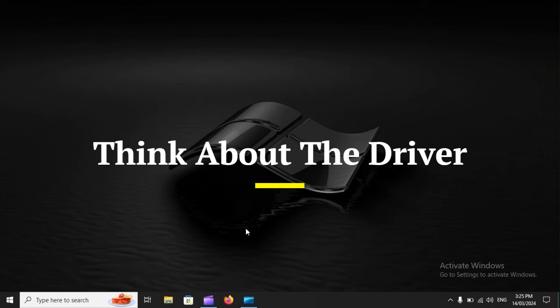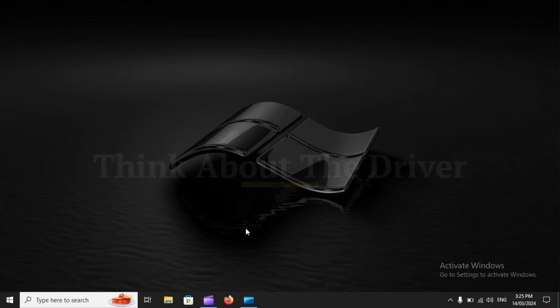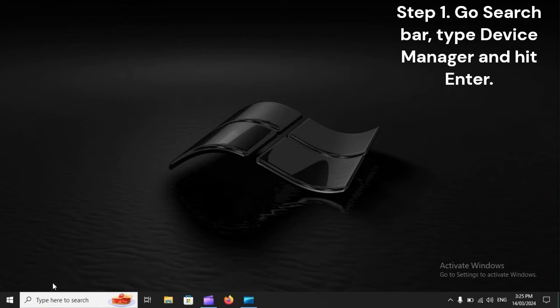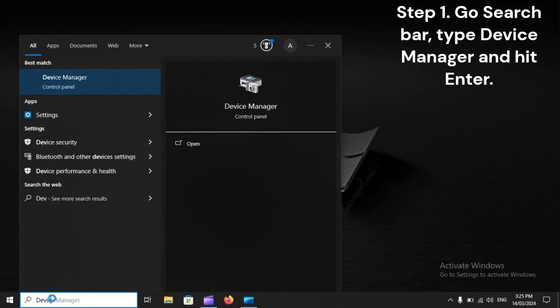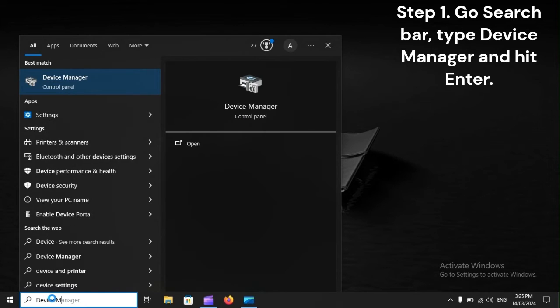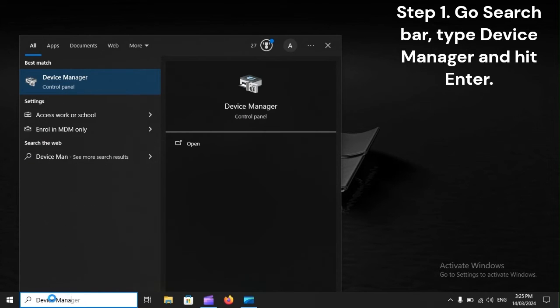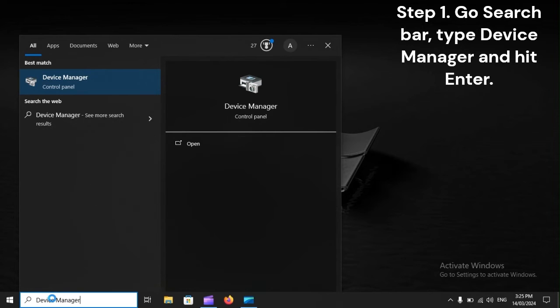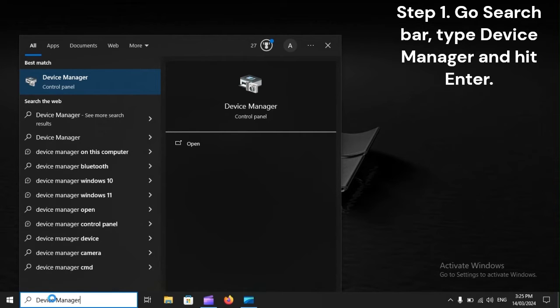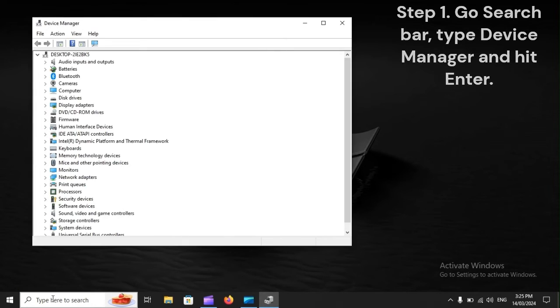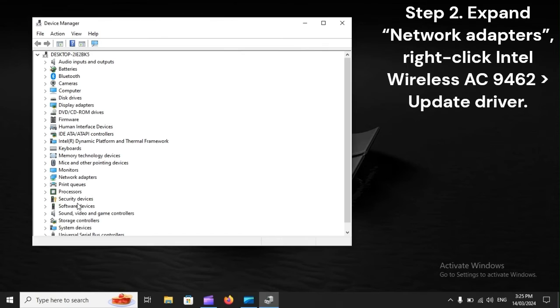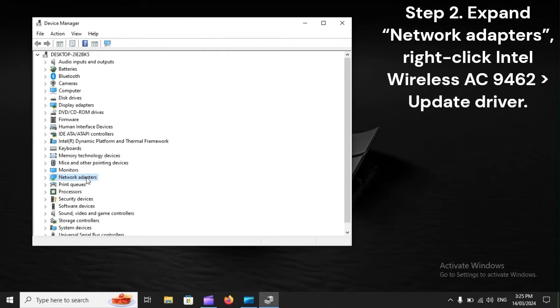Think about the driver. Step 1: Go to the search bar, type Device Manager, and hit Enter. Step 2: Expand Network Adapters, right-click Intel Wireless AC 9462, and select Update Driver.